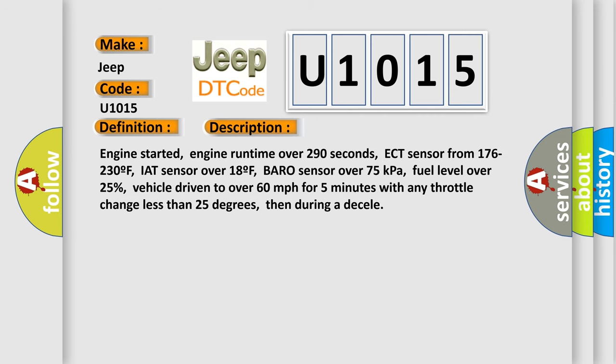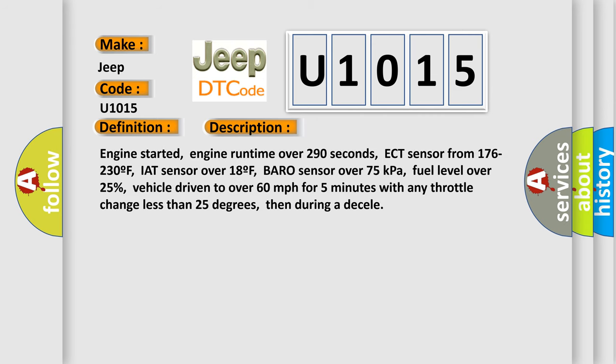Engine started, engine runtime over 290 seconds, ECT sensor from 176 to 230 F, IAT sensor over 18 F, baro sensor over 75 kilopascals, fuel level over 25%, vehicle driven to over 60 miles per hour for 5 minutes with any throttle change less than 25 degrees, then during a deceleration.